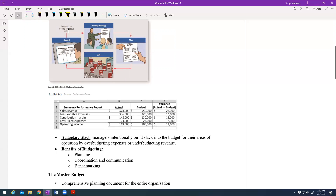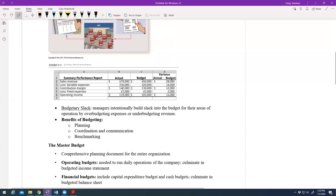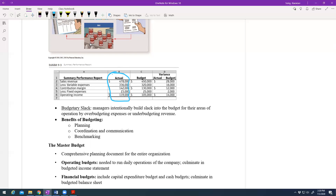In accounting, we look at a performance report with actual numbers. You have sales revenue, minus variable cost, which gives you contribution margin, minus fixed cost, which gives you operating income. We will revisit this table in Chapters 9, 10, and 11 — those three chapters are connected and cover budgets and variances. The actual column shows what actually happened: your actual revenue, variable cost, contribution margin, and fixed cost.